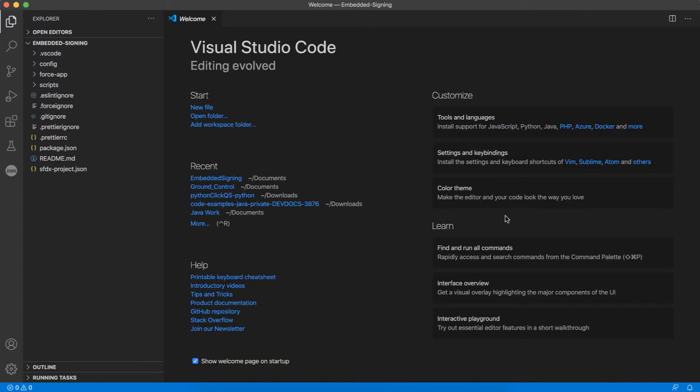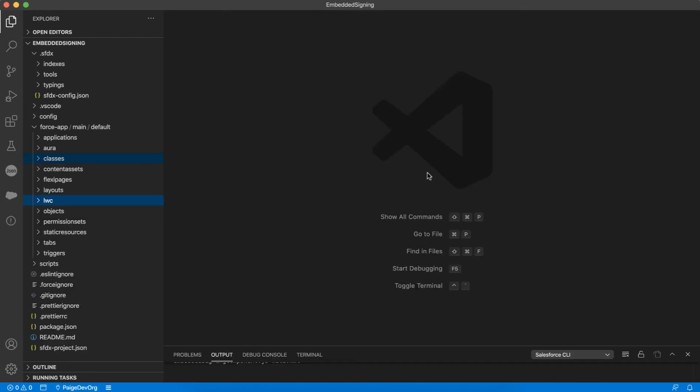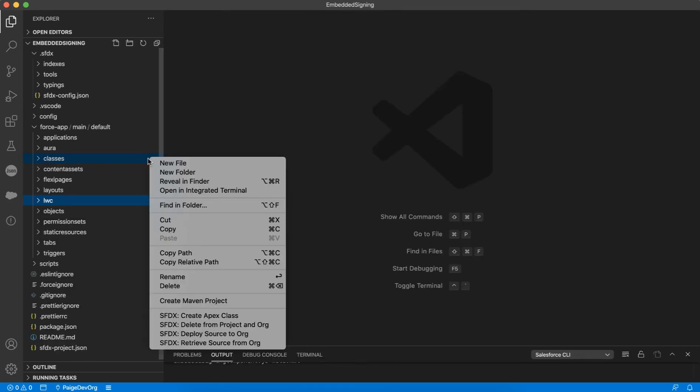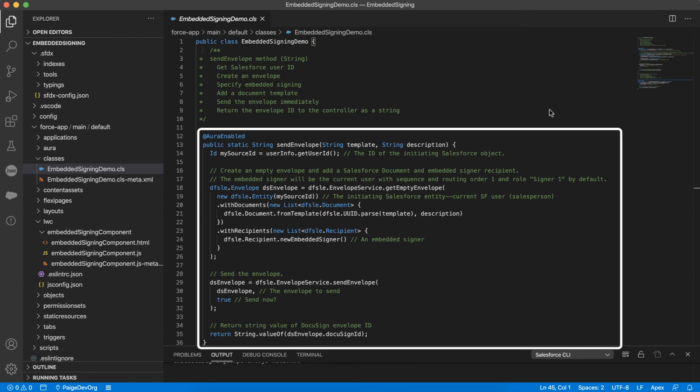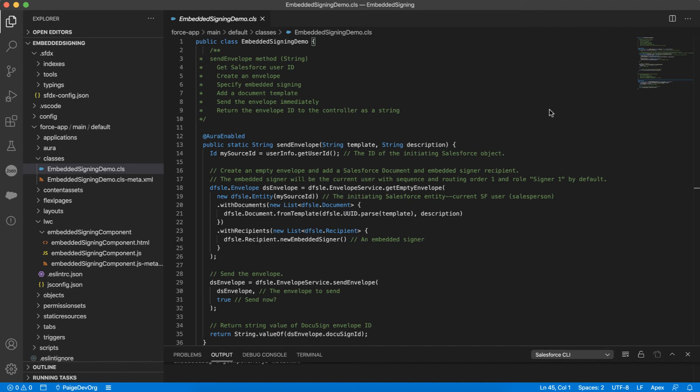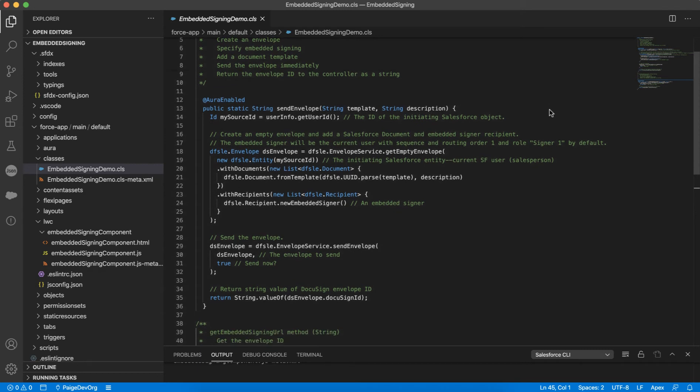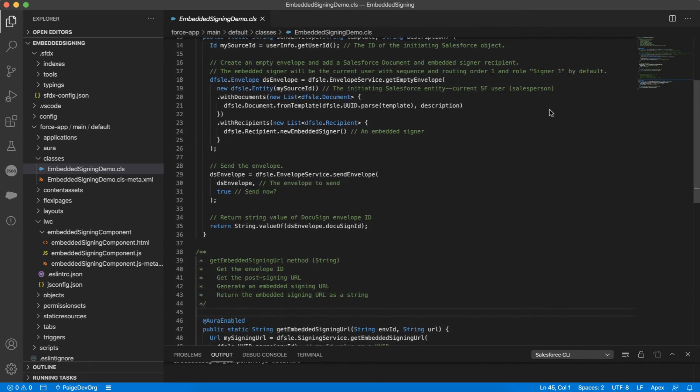Now that I have my new SFDX project, I can create a new class. I'll right-click classes in the left-hand menu and select SFDX Create Apex Class. This is where I'll write the code that will use the Apex Toolkit and initiate embedded signing. Within my new class, I'll create two methods. The first method, SendEnvelope, creates an empty envelope and adds a document from a DocuSign template to it. Later, I'll show you how to get the template ID that will be passed to the method as a parameter.